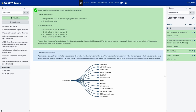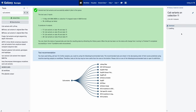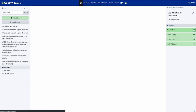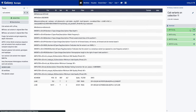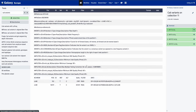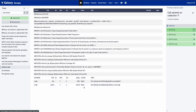This variant calling tool outputs a file called VCF. We can take a look and see information on the quality of the run, as well as a list of variants detected, their position, and different information for each variant.